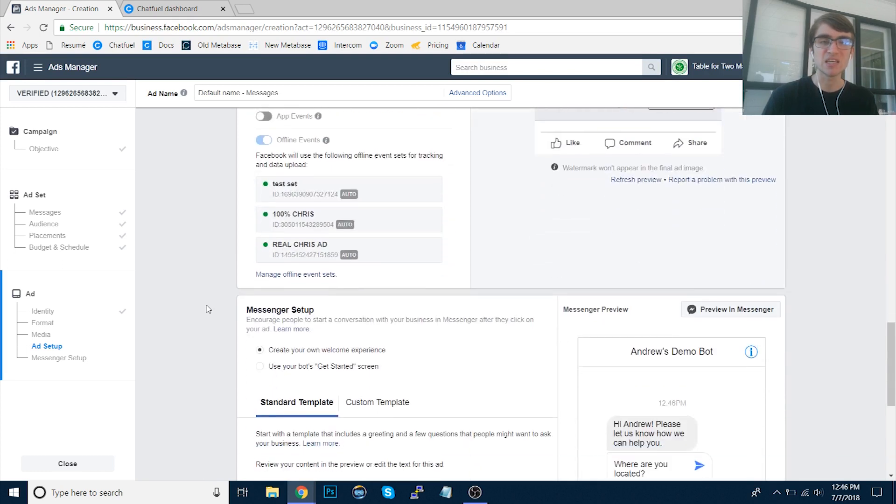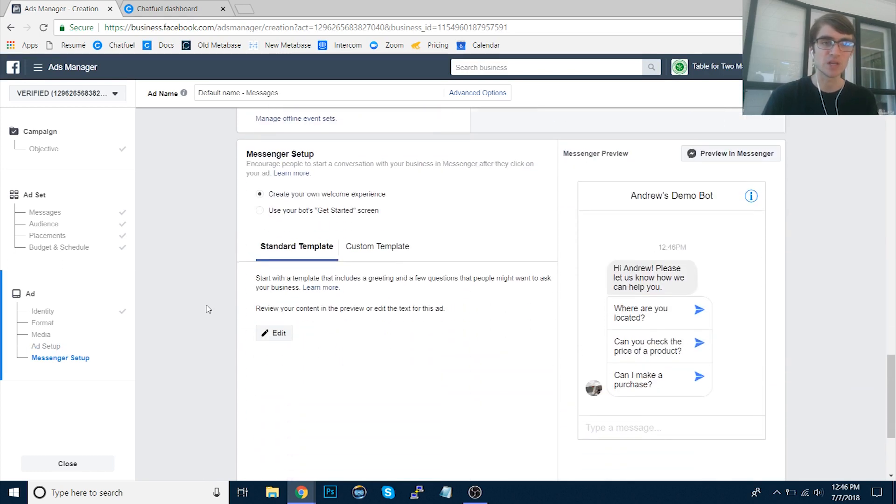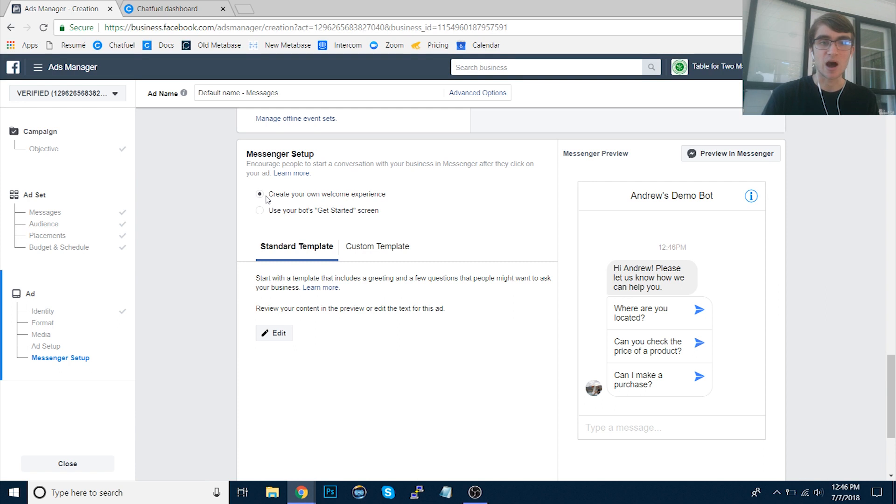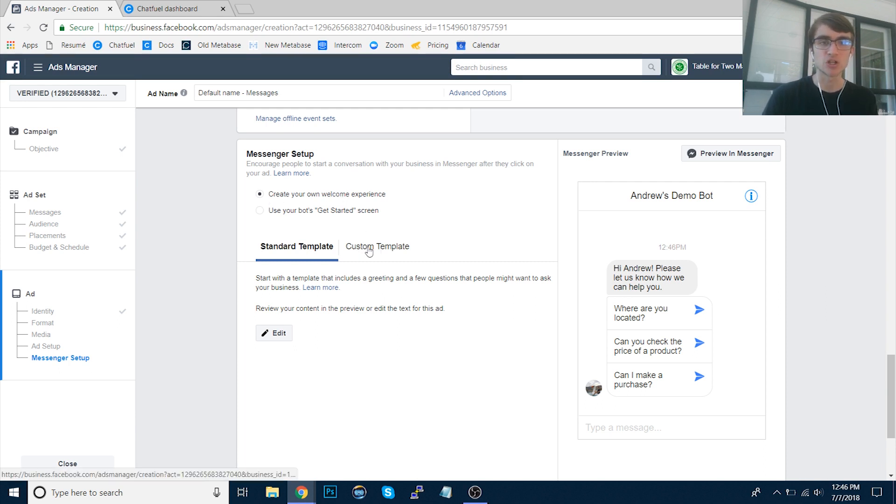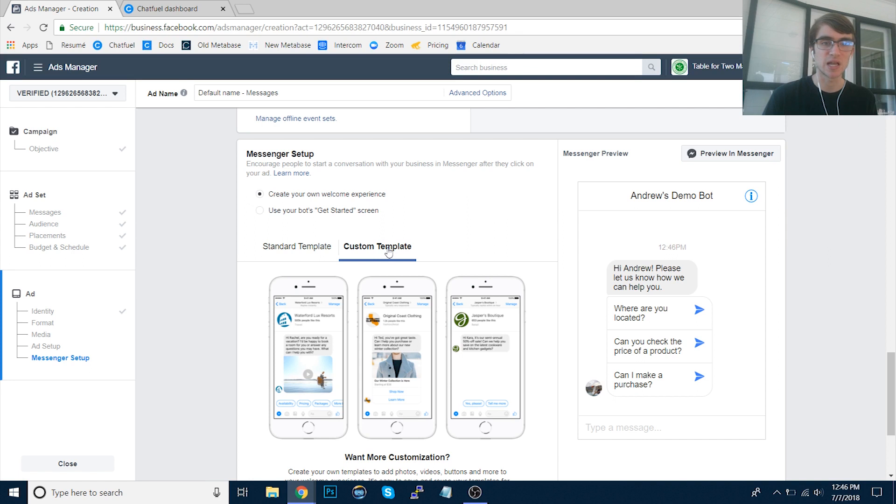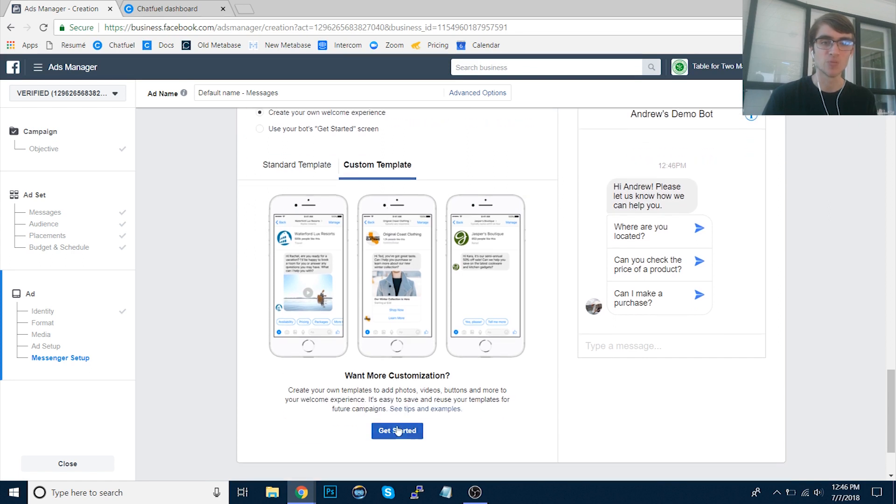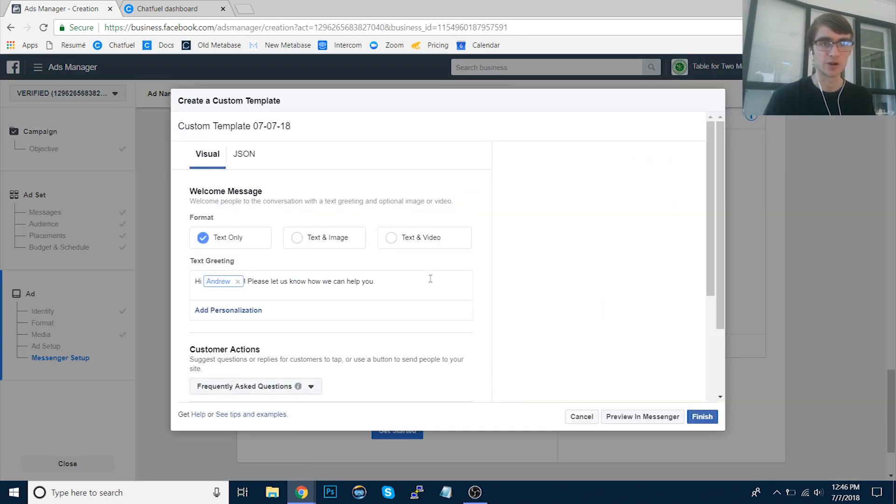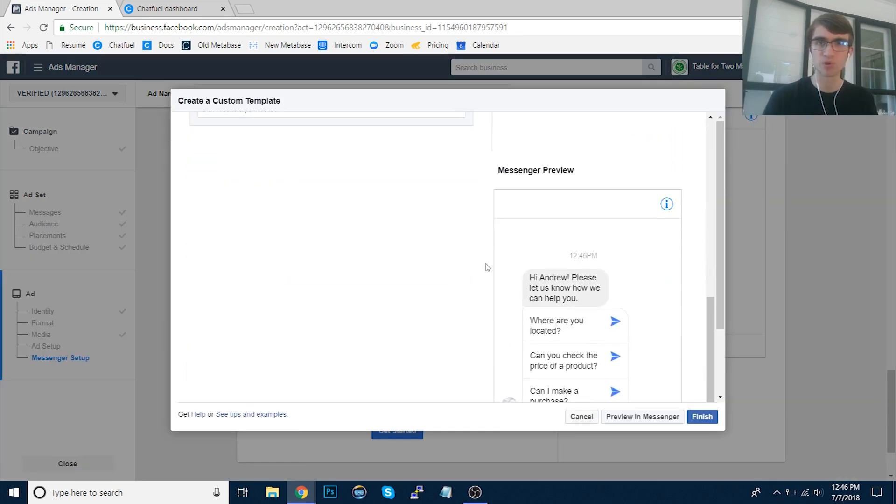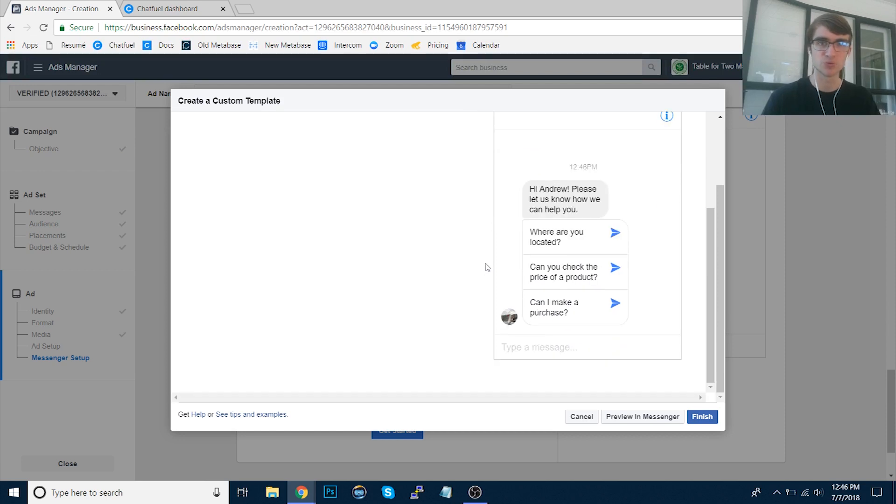But the key here is the Messenger setup at the very bottom. By default, it'll be on create your own welcome experience. That's what we want. And then we'll change it to custom template right here. So click Get Started. Now, what this will allow us to do, and I'll give you a brief overview to give you some context before I show you how this is done.